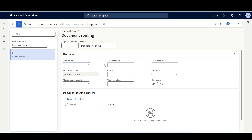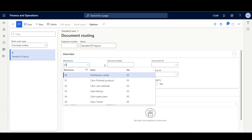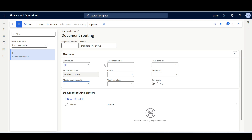In this example, I'll select Warehouse 50. We can also limit it to a specific user, account number — which here is the vendor number — carrier, work template, or range of zones. We can also apply logical conditions using the Edit Query.